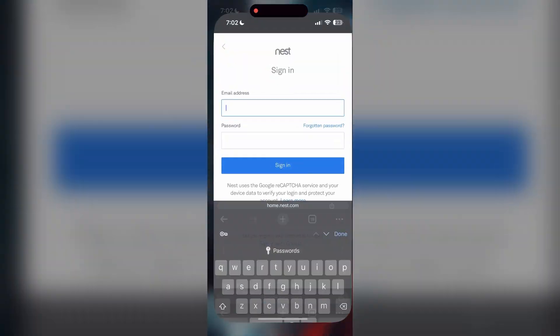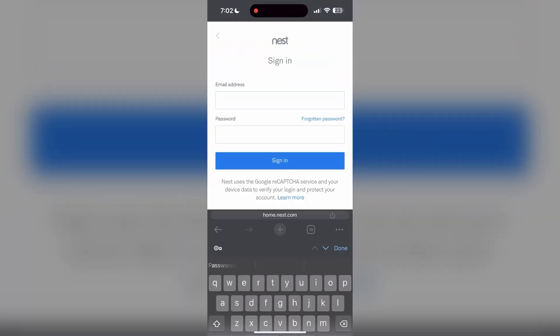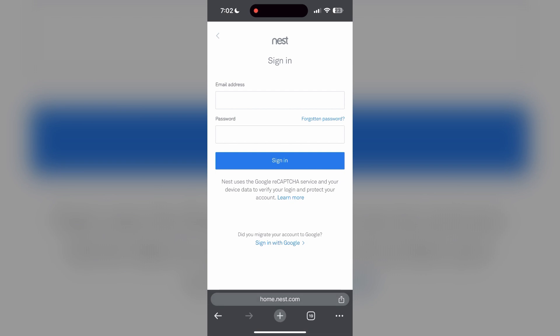The second step is to clear your browser cache and cookies. Sometimes stored data in your browser can cause login issues. To do this, open your browser and click on the three dots at the bottom right corner, then find the history button.